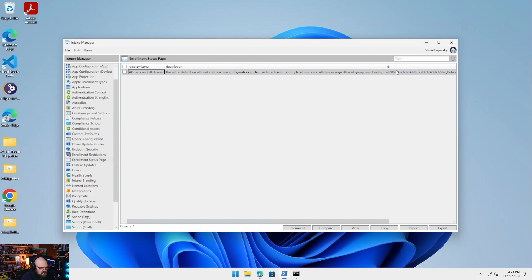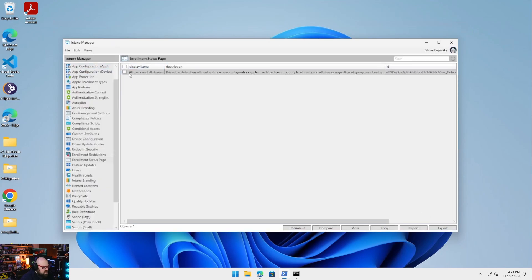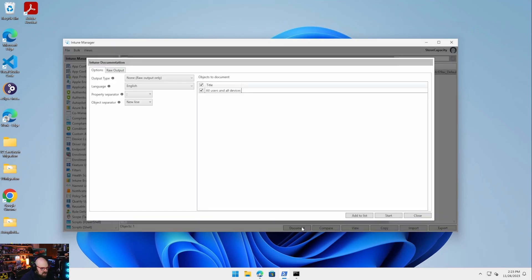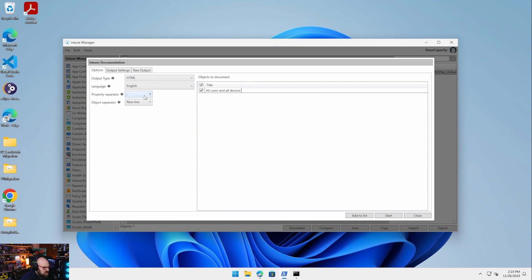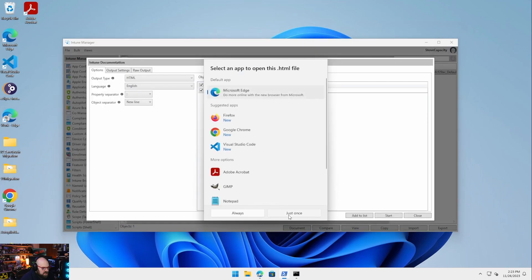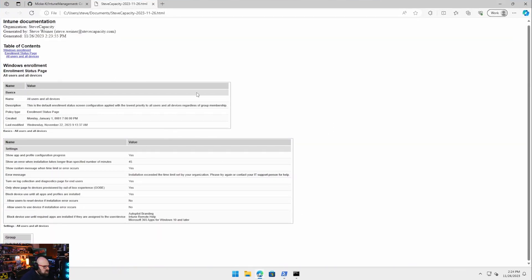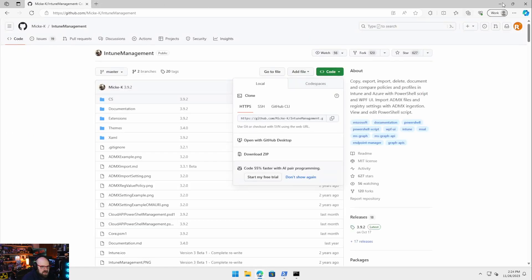If I want to click on this and view it, I can get the JSON view. What's really nice is if I want to document any of this, I can. So if I click that and hit document, I'll set the type to HTML, policy separator — and start. This just made an HTML file for me that shows all my settings. So obviously, if you want to build documentation for your whole tenant, you can. This is a very powerful feature.